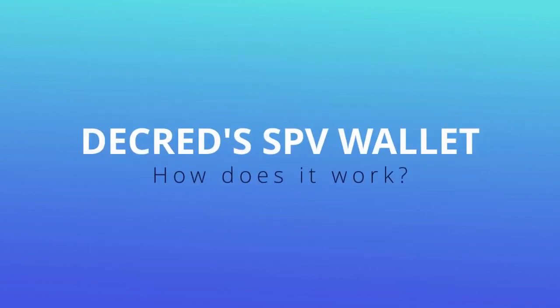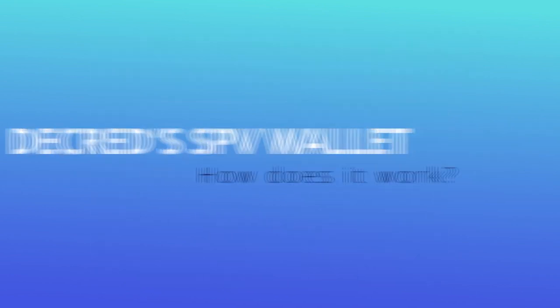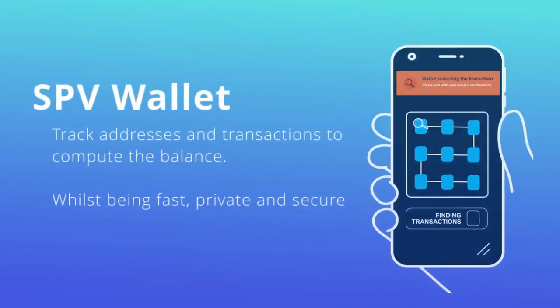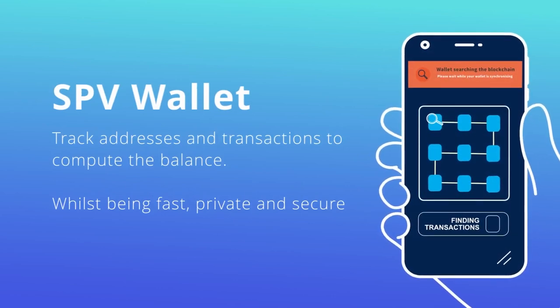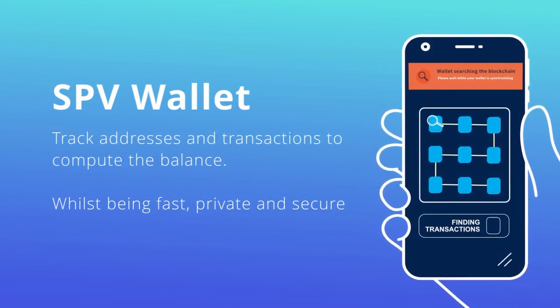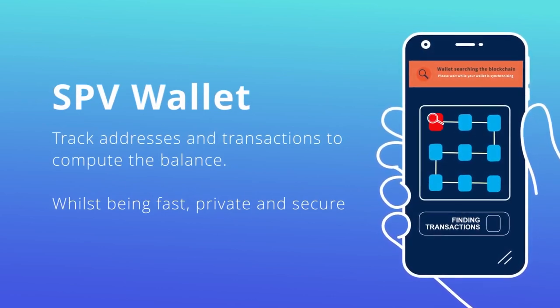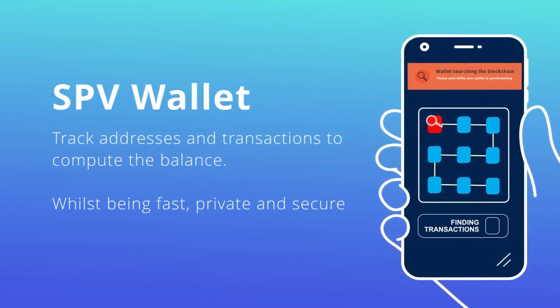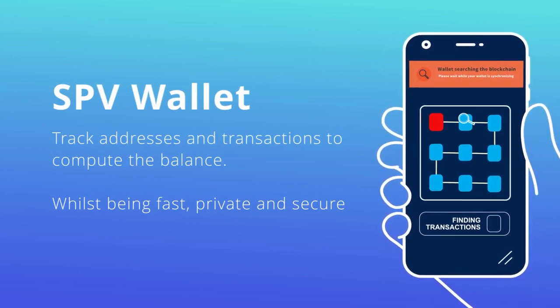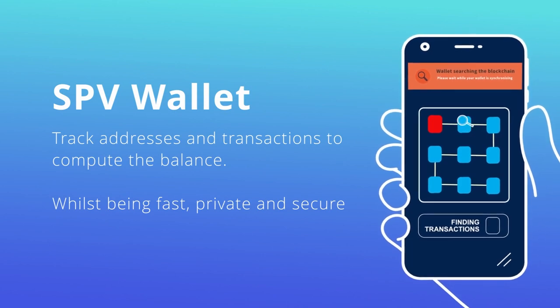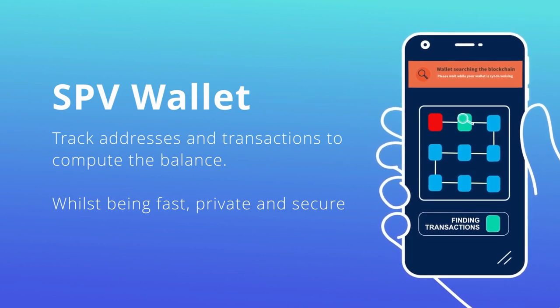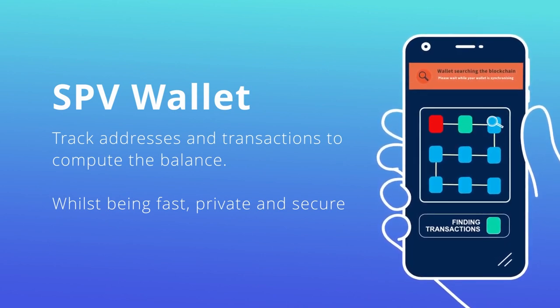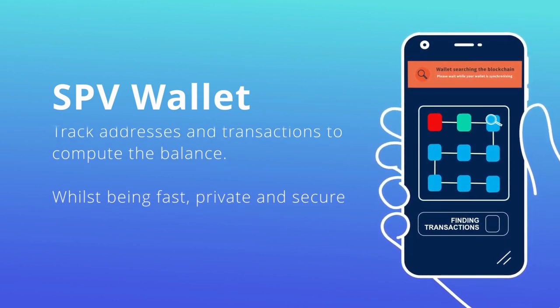How does Decred's SPV wallet work? Imagine we're a lightweight wallet. Our job is to track users' funds, more specifically to track the addresses and transactions. Having those, we can compute the balances.